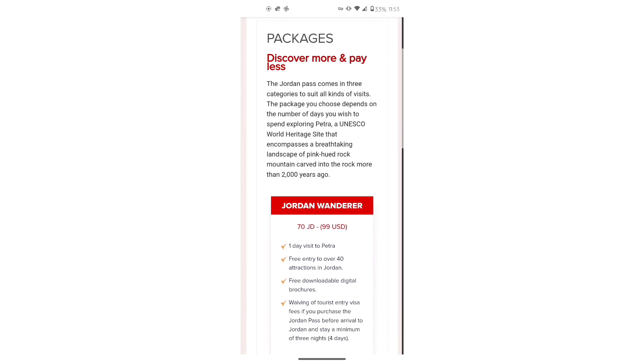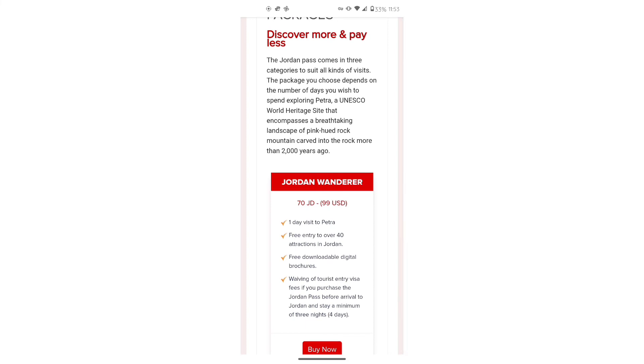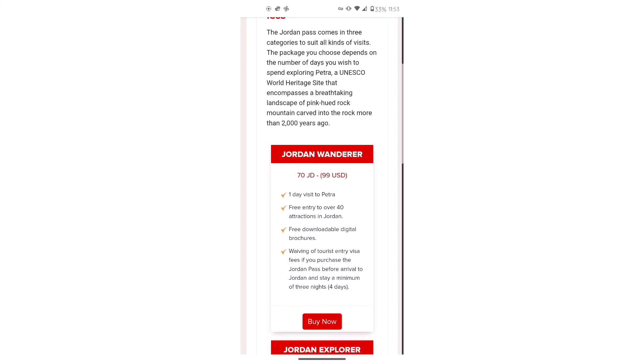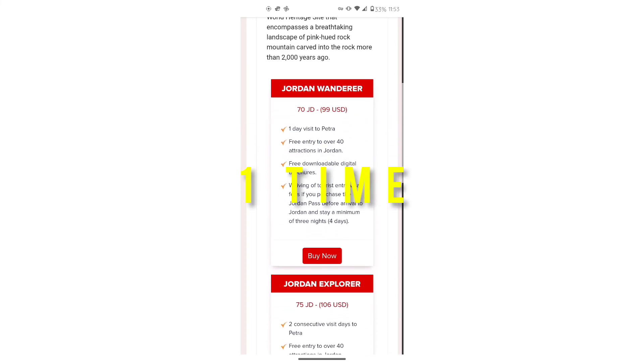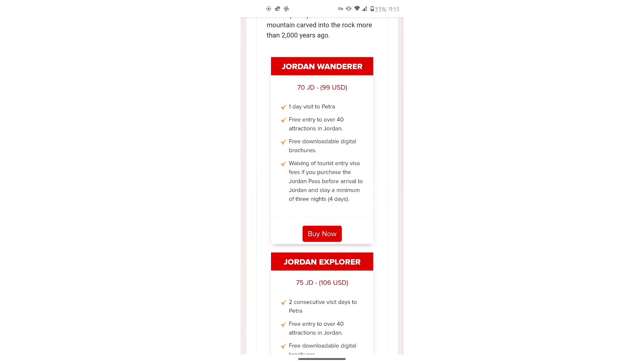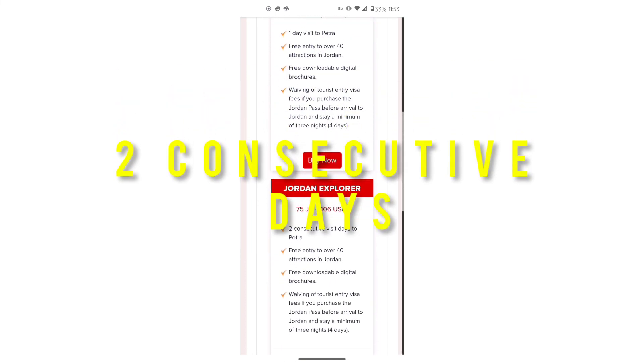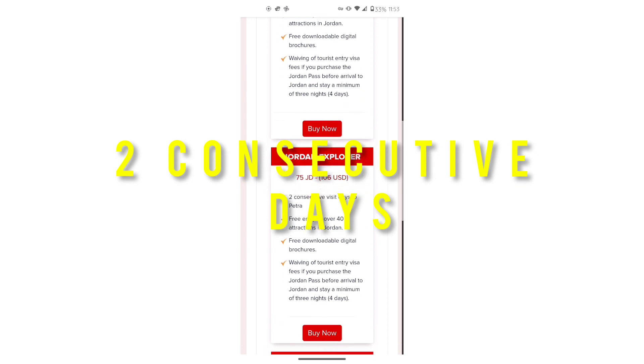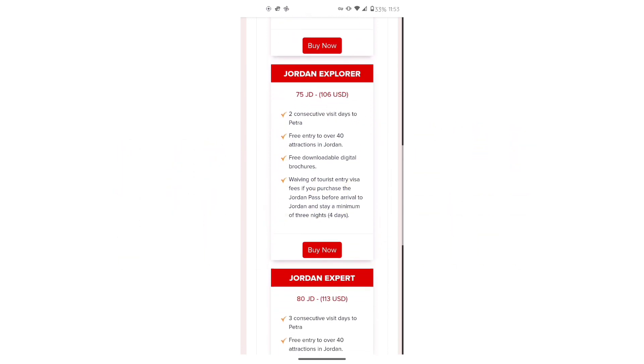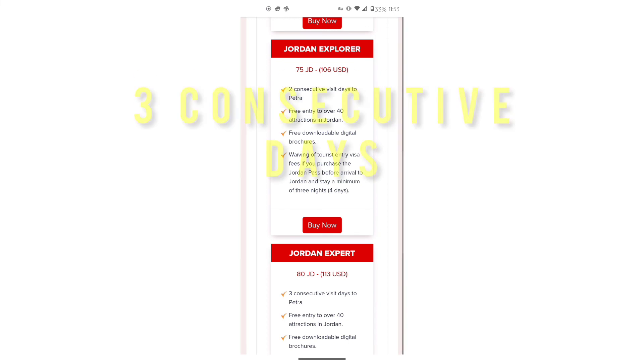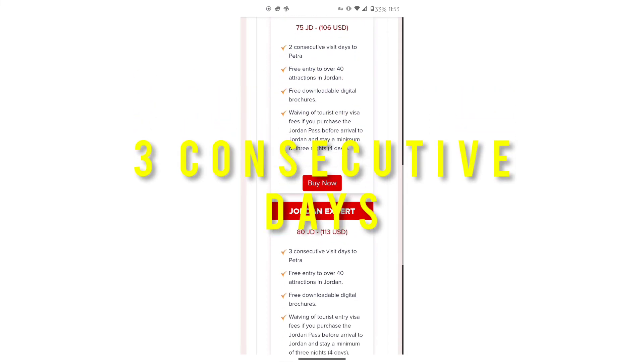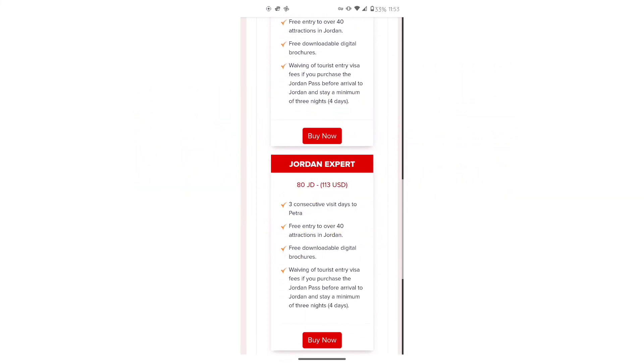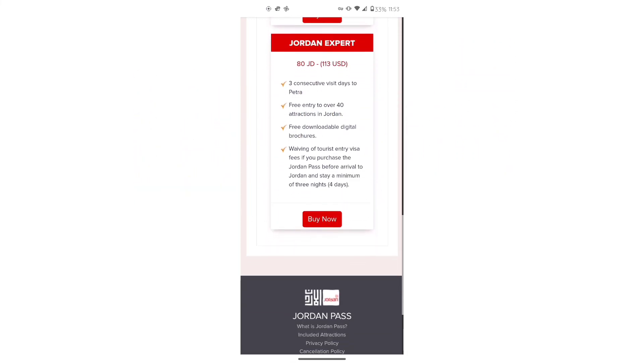There are three different packages to choose from. The first is the Jordan Wanderer. It allows you to enter Petra one time. The Jordan Explorer allows you to enter Petra two consecutive days. And the third is the Jordan Expert, which allows you to enter Petra three consecutive days. So that's the difference between these packages.